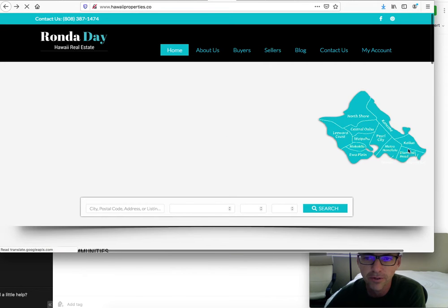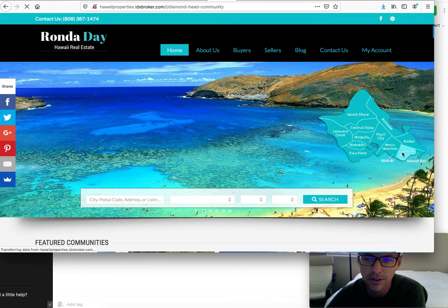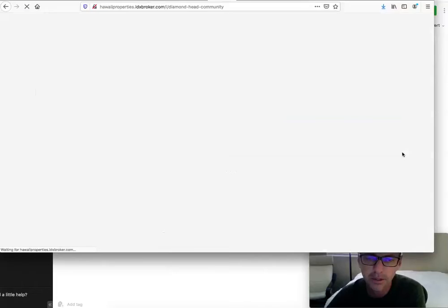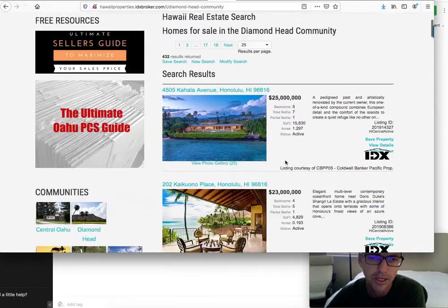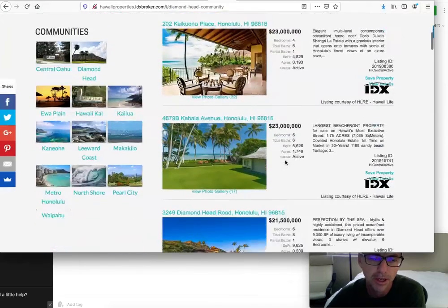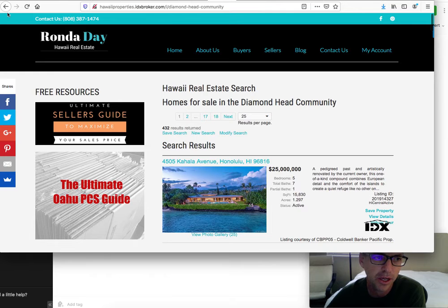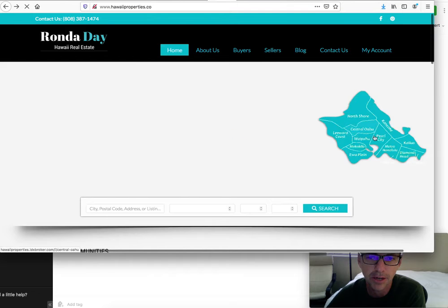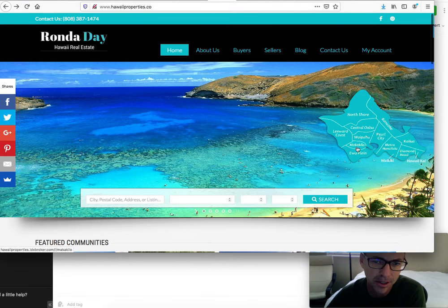If I come over here and click on Diamond Head, then this will show properties at Diamond Head. So it's just a really sweet, easy way for people to get right into the properties and the part of the island that they're interested in.